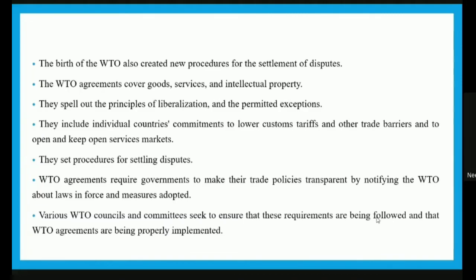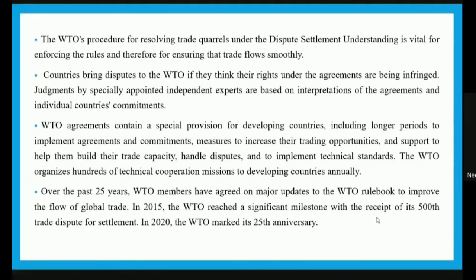The WTO agreements cover goods, services, and intellectual property. They spell out principles of liberalization and permitted exceptions, include individual countries' commitments to lower customs tariffs and open service markets, and set procedures for settling disputes. The agreements also require governments to make their trade policies transparent by notifying the WTO about laws and measures adopted. WTO councils and committees ensure these requirements are followed and that agreements are properly implemented.